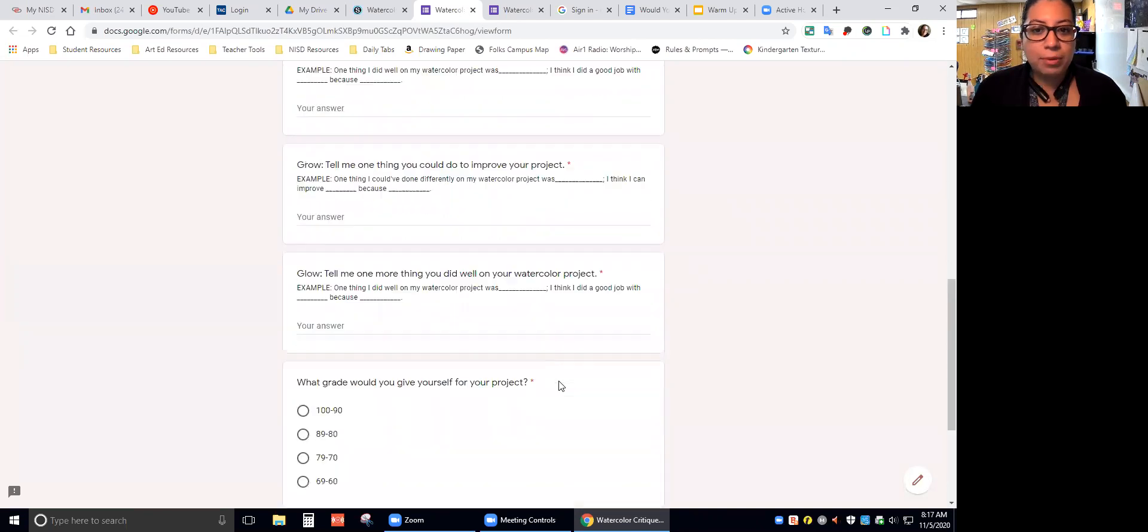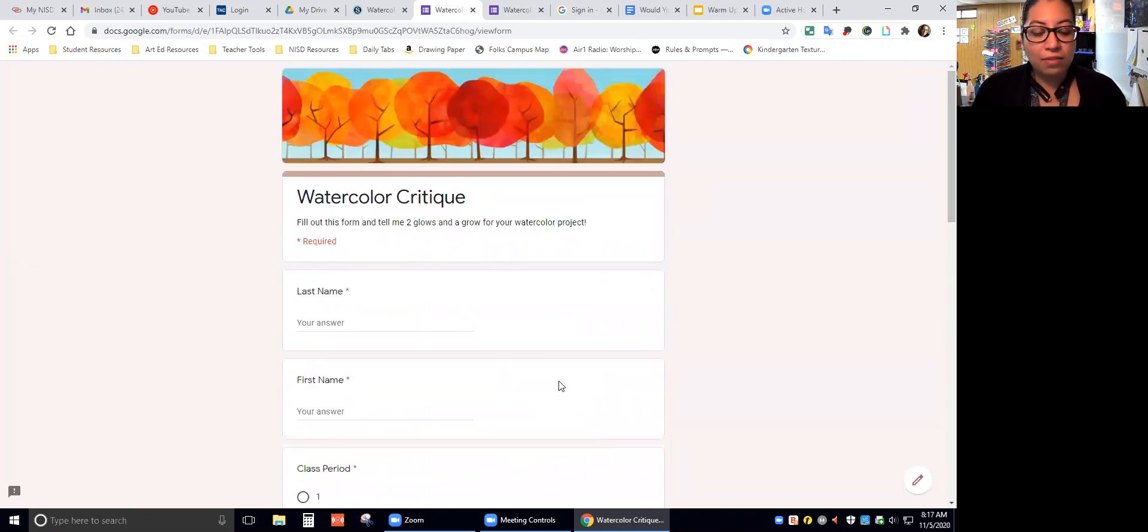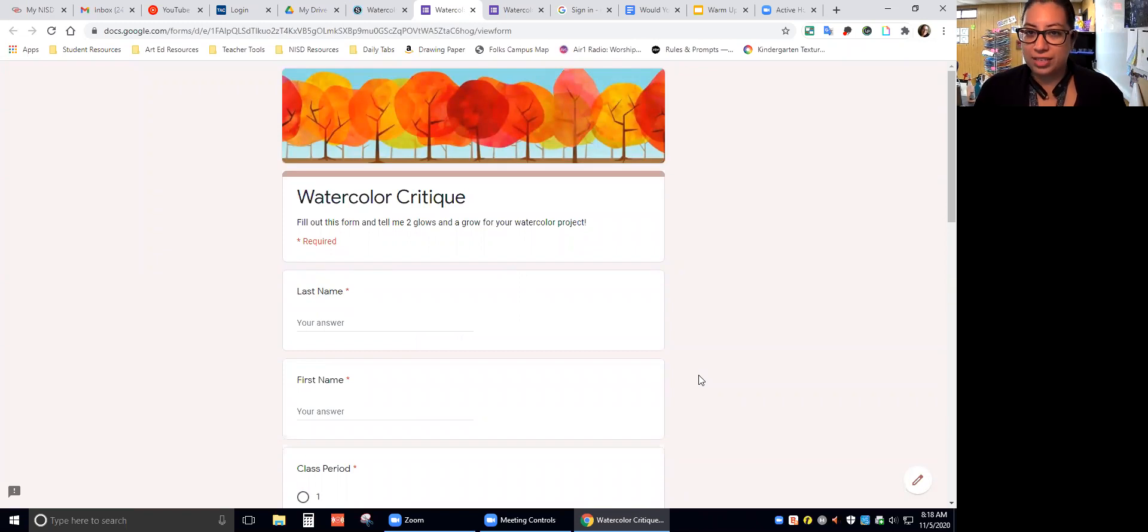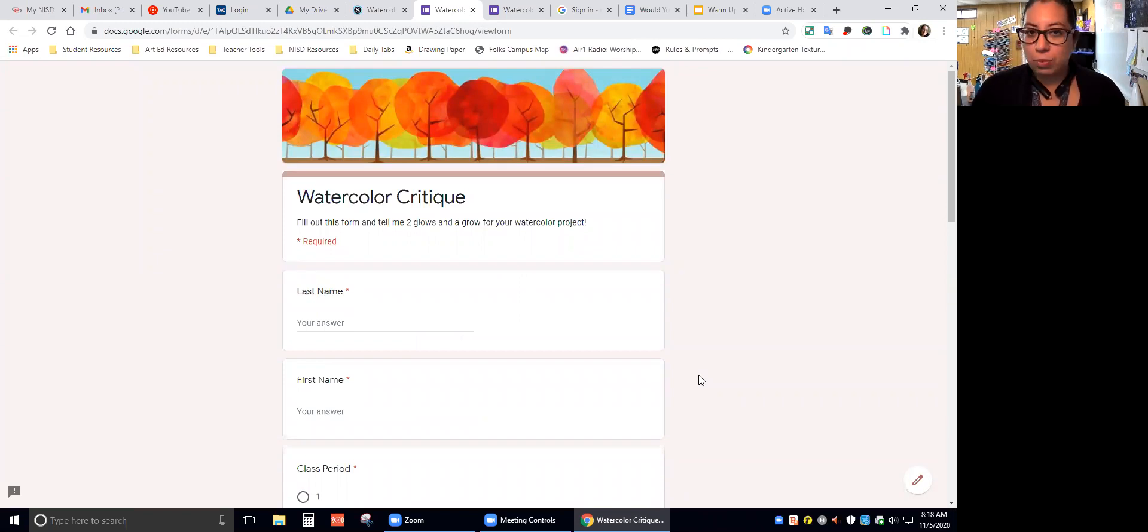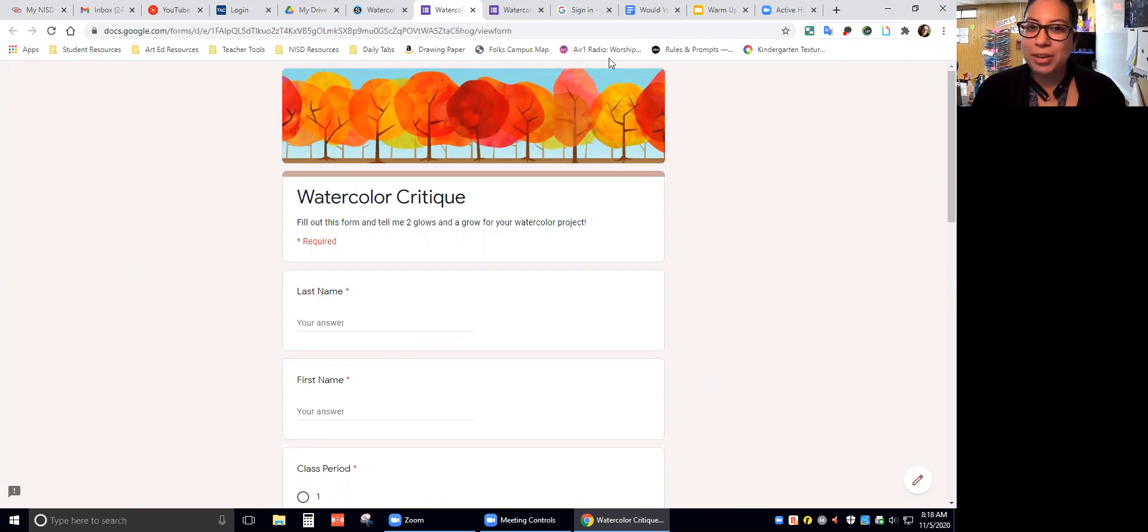This is not going to be due until Monday, but there are a lot of students who are finished with their projects. So I figured I would give you this assignment for today. If you're done, if you're not done, you can just keep working on your project and then come back to this and turn in by Monday once you are done painting. If you have any questions, let me know.